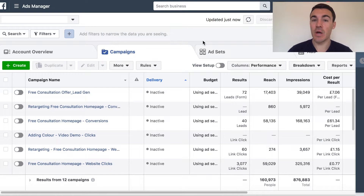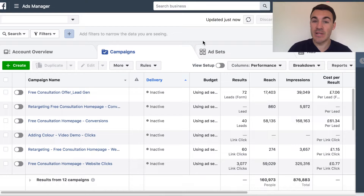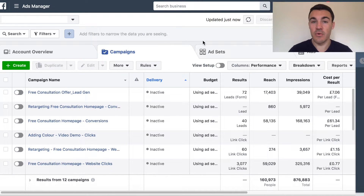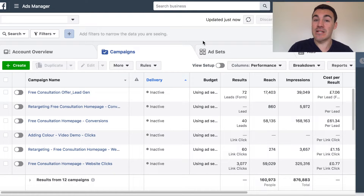Hi guys, it's Ben Heath from Lead Guru, and in this video I'm going to show you exactly how to create a Facebook lead generation ad campaign. This is something I get asked a lot about. There are a lot of service-based businesses and local businesses that use lead generation campaigns and they can work really, really well. I'm going to give you a step-by-step demonstration of exactly how we create lead ad campaigns.